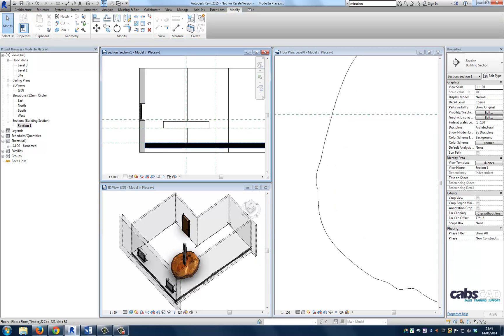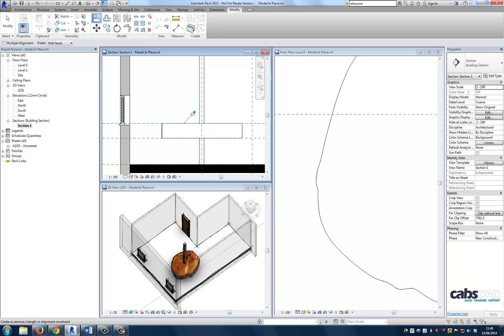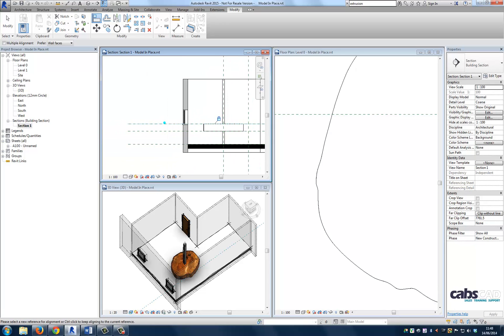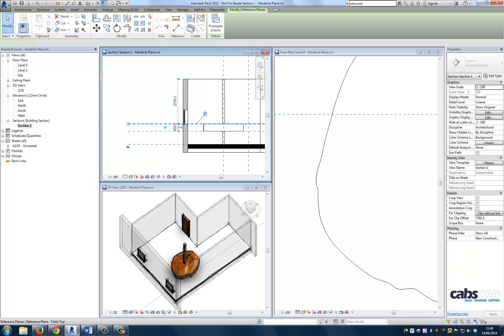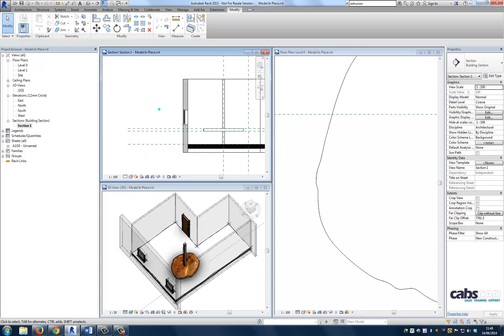Now let's align the top of the table to the reference line. Now if we flex the reference line by typing in say 150 into the temporary dimension, the table will flex. And that's our first extrusion created.